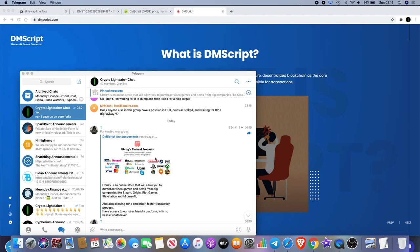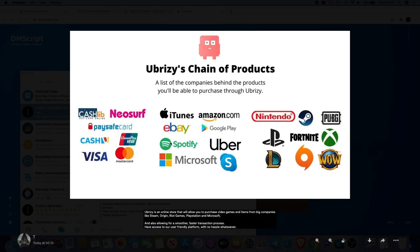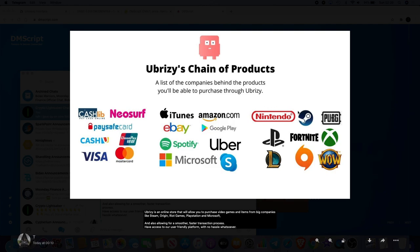This was actually signposted to me by a member of my group. He put out an announcement from DMScript regarding UBreezy's chain of products - a list of some of the companies behind the products you'll actually be able to purchase through UBreezy using DMScript. We've got iTunes, Amazon, Nintendo, Fortnite, Xbox, PlayStation.